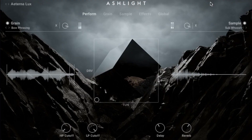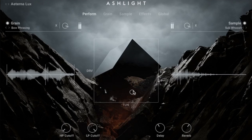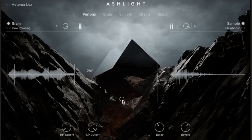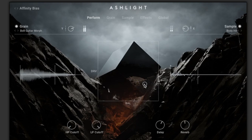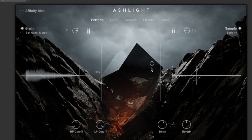So much for the extensive Play Series. But what you're already hearing is the new Ashlight. Ashlight works with granular synthesis and you can use this XY Pad to control the sound. What exactly the XY Pad does is set individually for each sound, but of course you can also customize the settings for your own purposes.